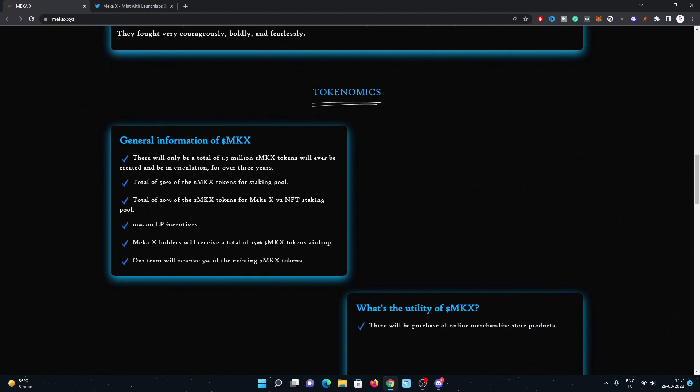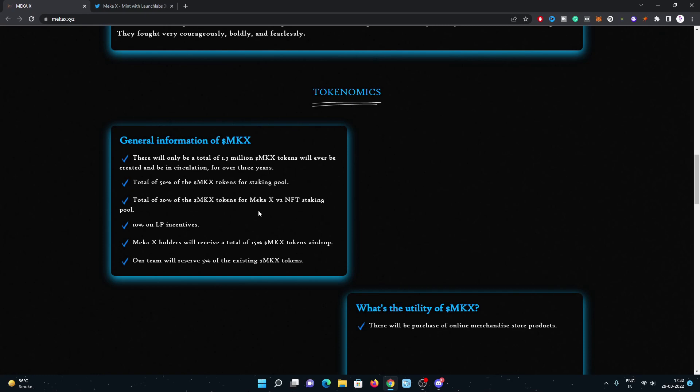You can have a look on the tokenomics, general information about MKX token which you can earn by staking your Meka X NFT on their staking website. They will publish their second website after mint in coming days. Total of 50% of the MKX token for staking pool. You can earn a passive income by just staking your Meka X NFT on their website which will be out very soon.